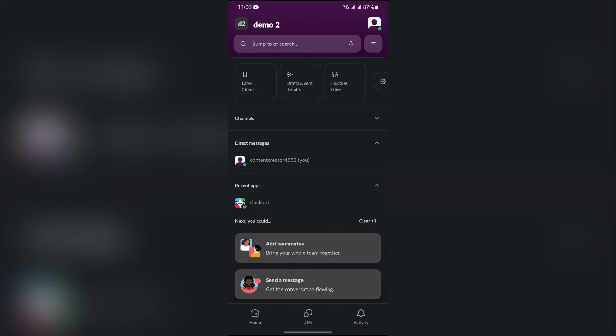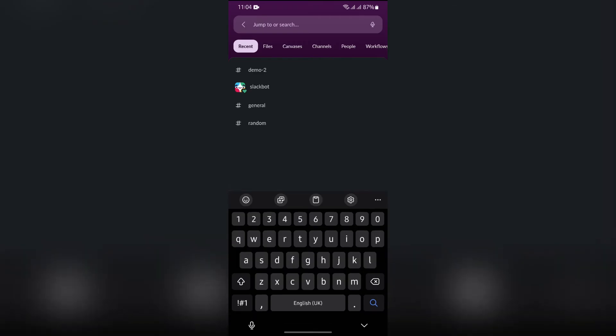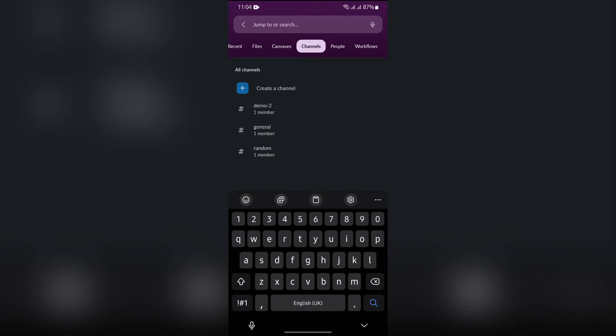Simply tap into that search bar and from there you will get the option of channels. Tap into channels and type the name of the channel that you want to browse.